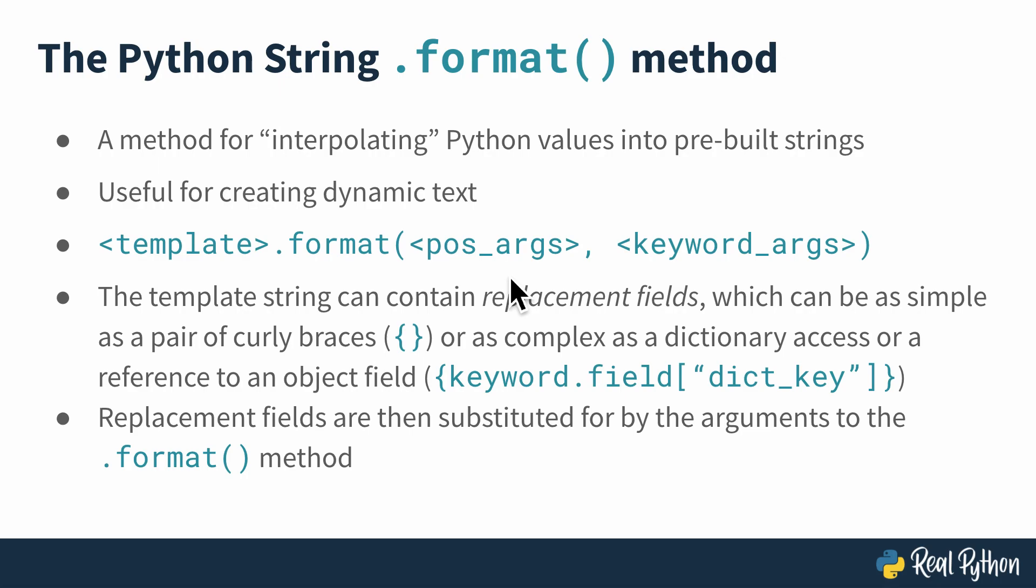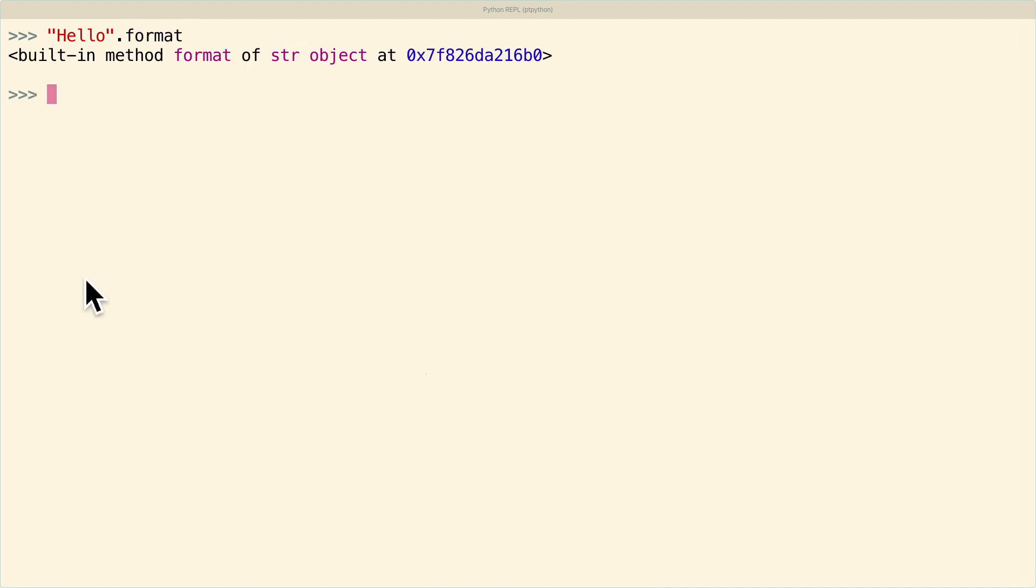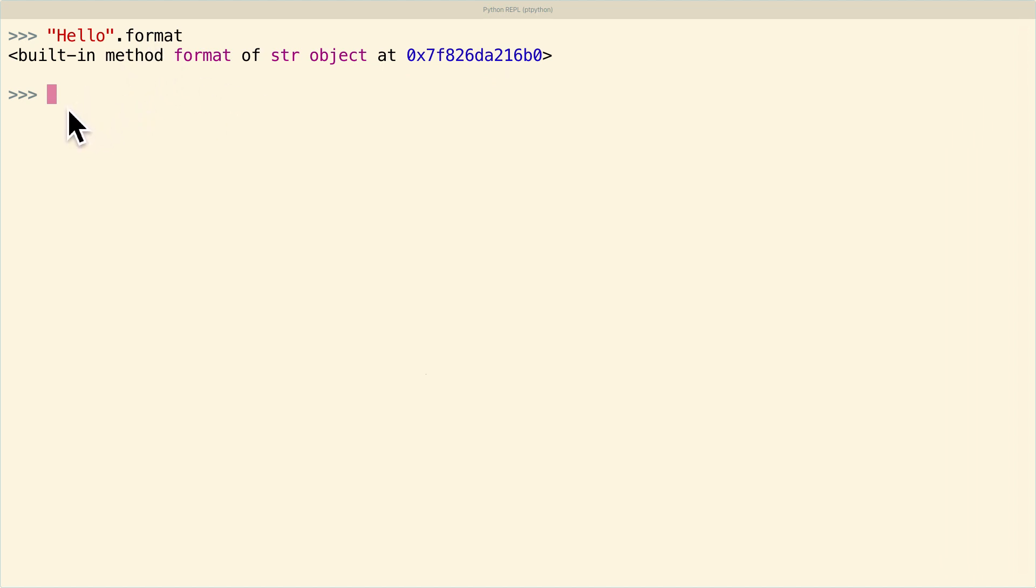So let's see this work in the Python REPL. I'm here in the REPL, and if I type in a string, say hello or something like that, and then I say .format, I'll just get that this method is a built-in method format of a string object at this memory location. So that just goes to show you that format is a built-in method of the string object, so you don't need to import anything to actually use it.